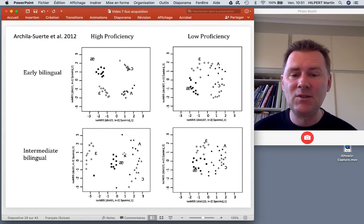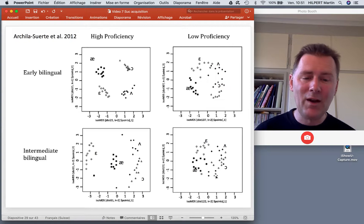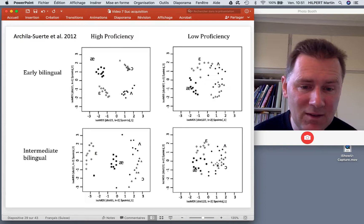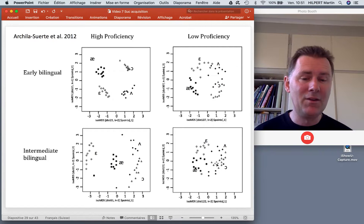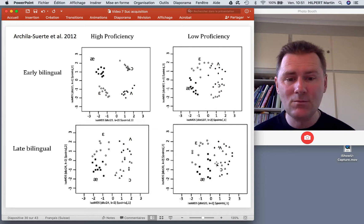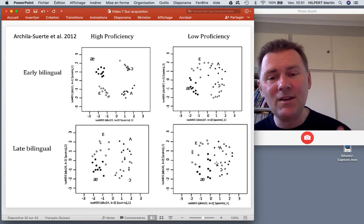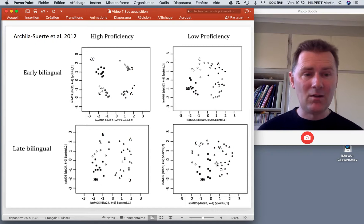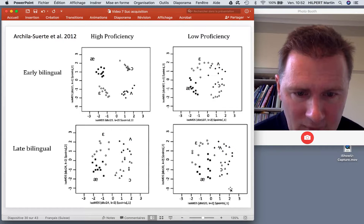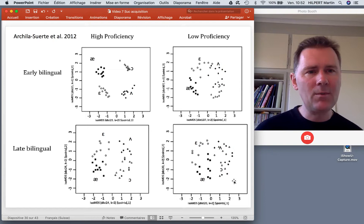With intermediate bilinguals who are low in proficiency, we actually just see a big blob. There is discrimination — it's not like the phonemes are all over the place — but it's a lot worse than with the other groups. And for late bilinguals the problems only increase. There is always a difference between high proficiency and low proficiency.